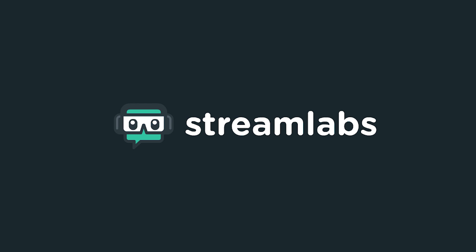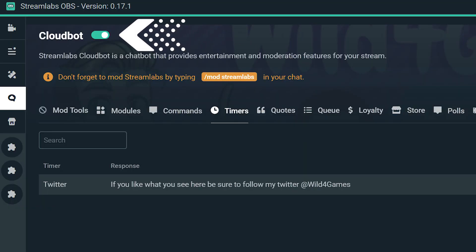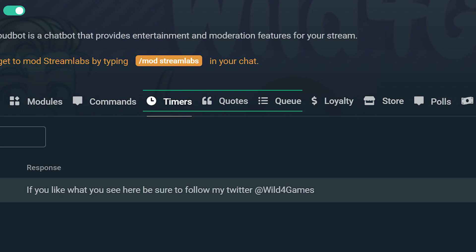In this video I'm going to show you how to add interactive elements like timers, queues, and quotes to your stream. Your Stream Labs cloud bot advisor here to help you on everything you need to know about Stream Labs Cloud Bot. In today's video we're going to go over all the interactive elements you can add to your stream. There are three types and all of these require your cloud bot to be enabled, so make sure you do that as your first step.